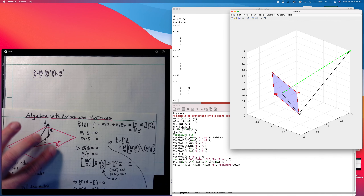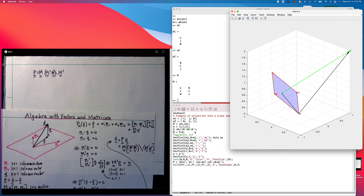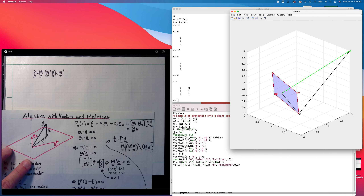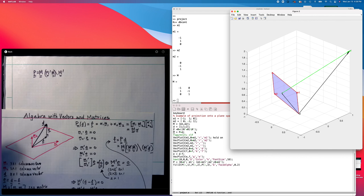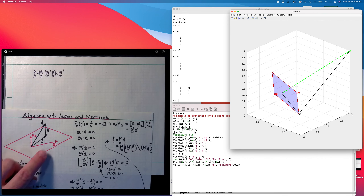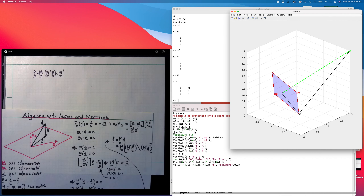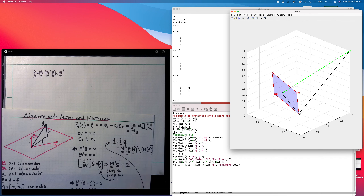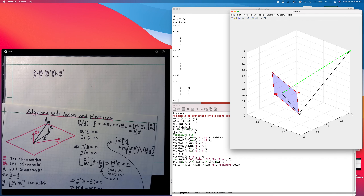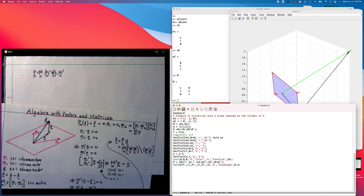This expression is correct even if the vectors live in an n-dimensional space — I can increment the number of columns in m to 3, 4, 5, 6 or more, as long as the number of columns in m is less than the total dimension of the space. If d lives in a 100-dimensional space representing a time series, then m should have 99 or fewer columns. In the next video, we're going to do some examples using actual data.